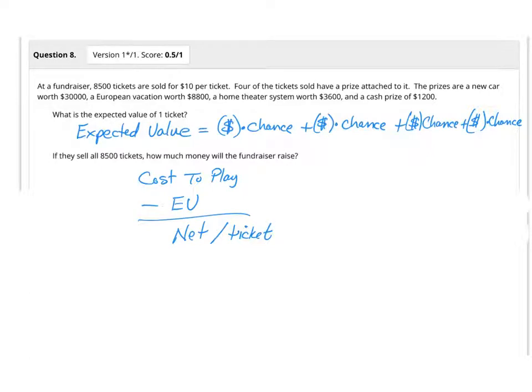Alright, the goal of this question is to try to figure out what the value of each ticket is in this game. Whenever you have a game that has something that you can win, the game then has value. In this problem right here, there are four different prizes you could win.